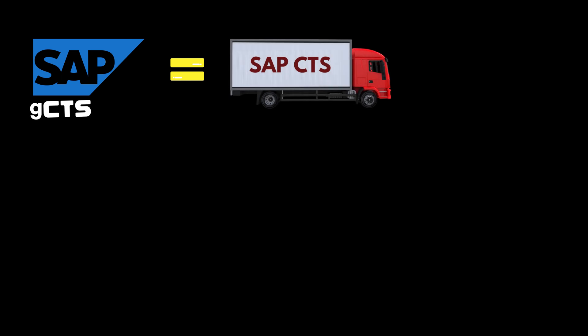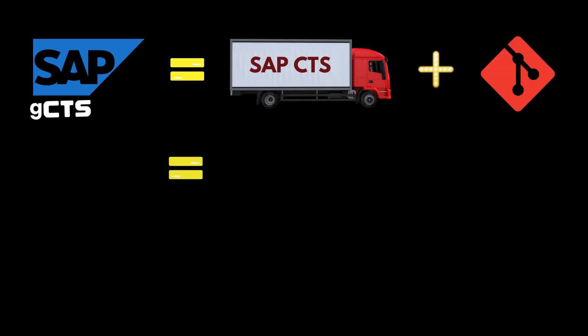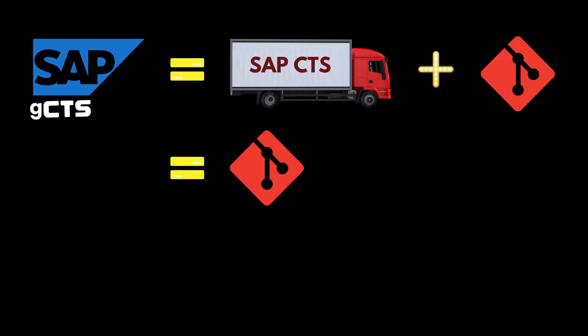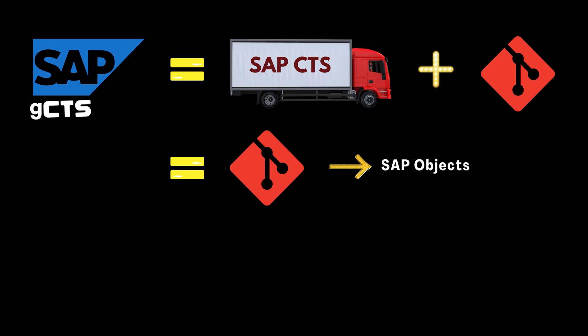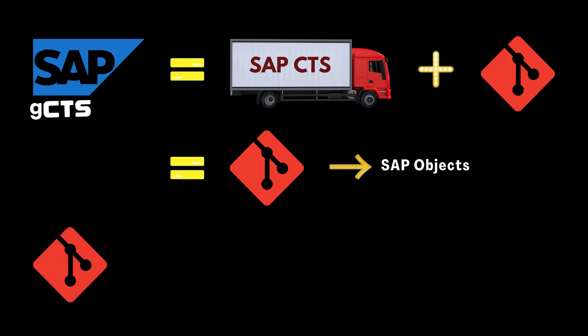SAP GCTS is a feature that allows developers to use Git as a version control system for ABAP development objects. Git is a popular tool that helps developers collaborate, track changes, and manage different versions of their code.